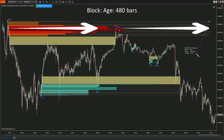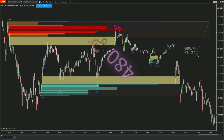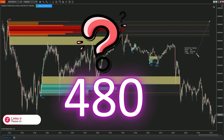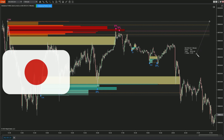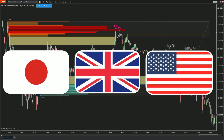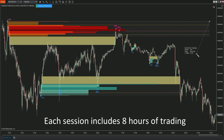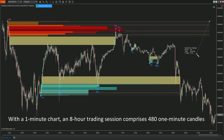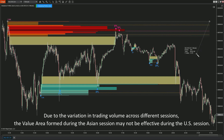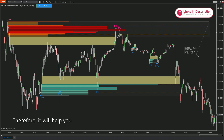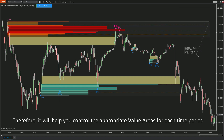You might notice that we have the default setting at 480. Why 480? In a day we have three trading sessions: Asia, European, and American. Each trading session lasts for eight hours, and with a one-minute time frame, each session consists of 480 one-minute candles. The reason we chose this setting is that trading volume varies across sessions — thus, the value areas formed during the Asian session may no longer be relevant during the American session. You can manage the value areas to align with each specific trading period.